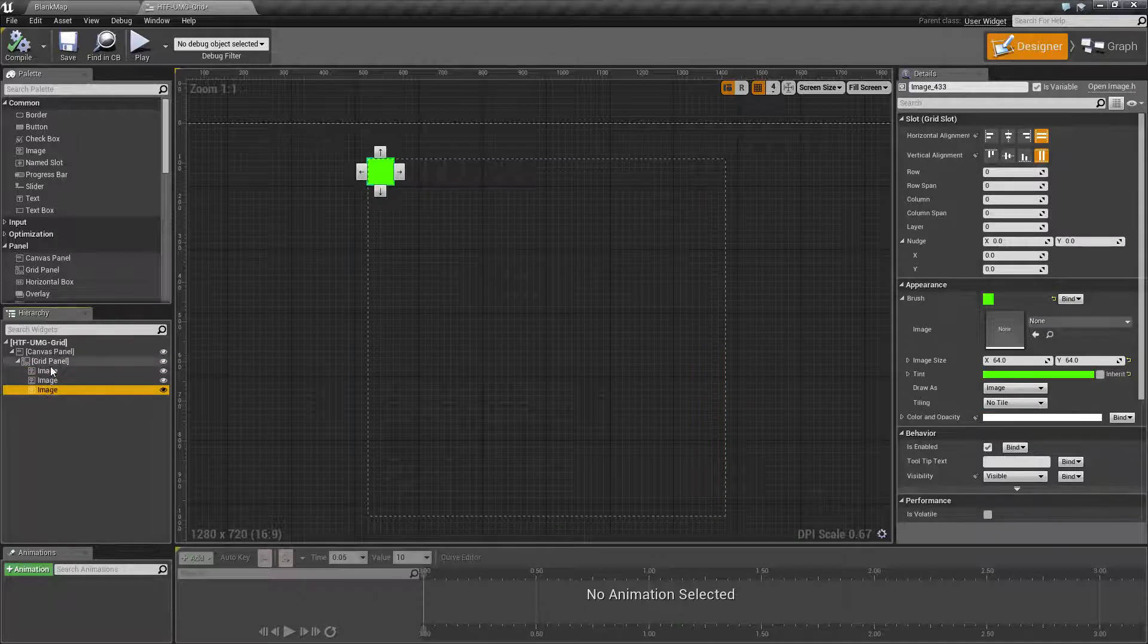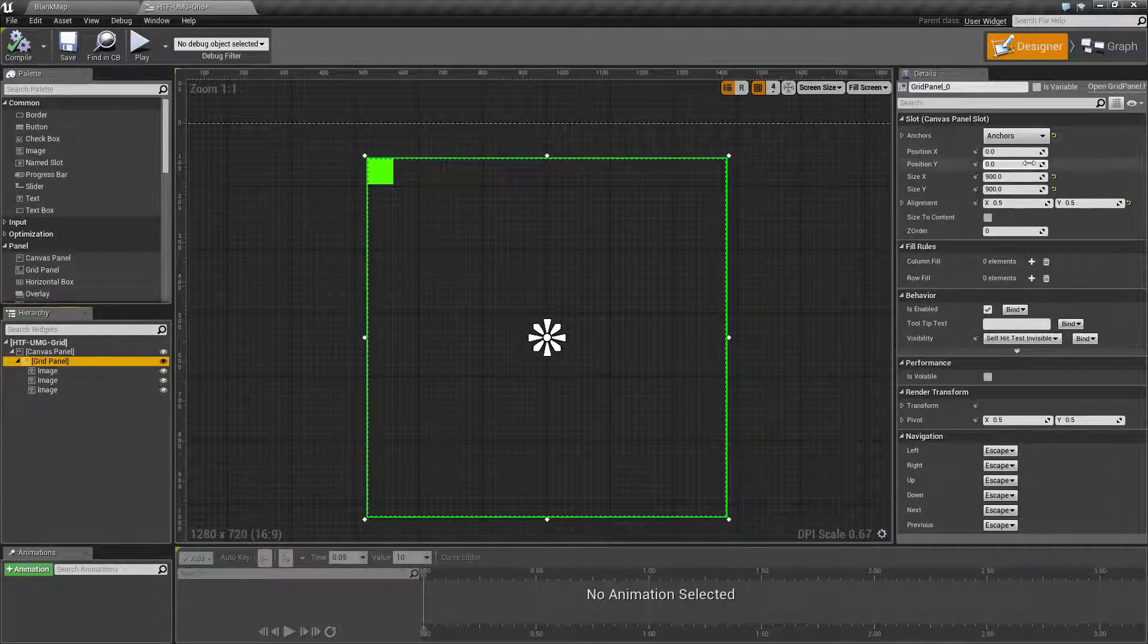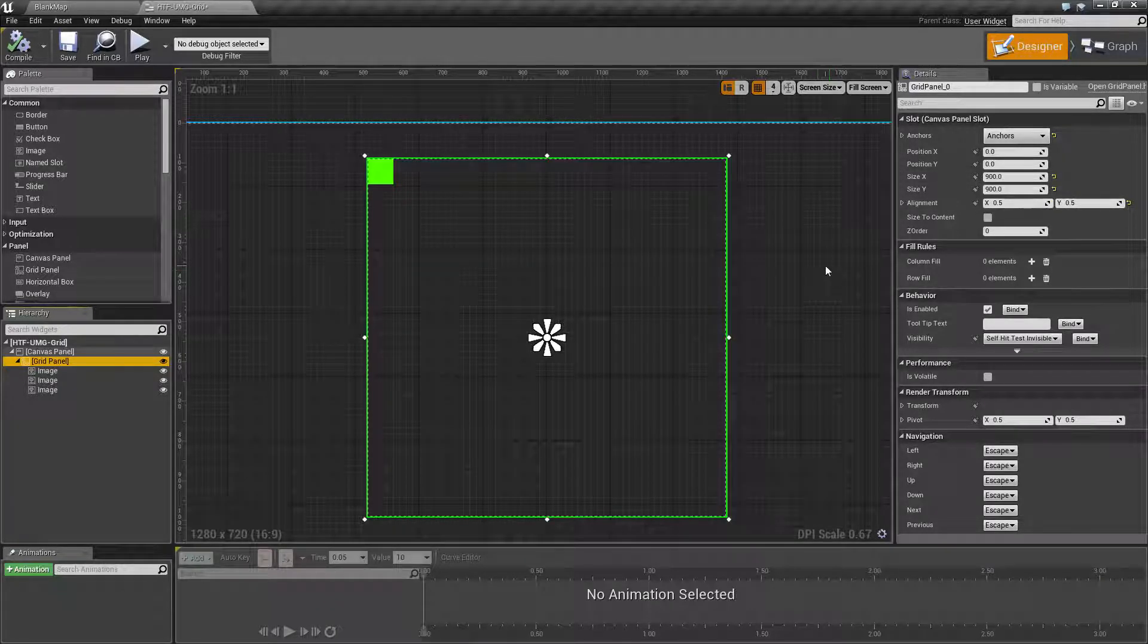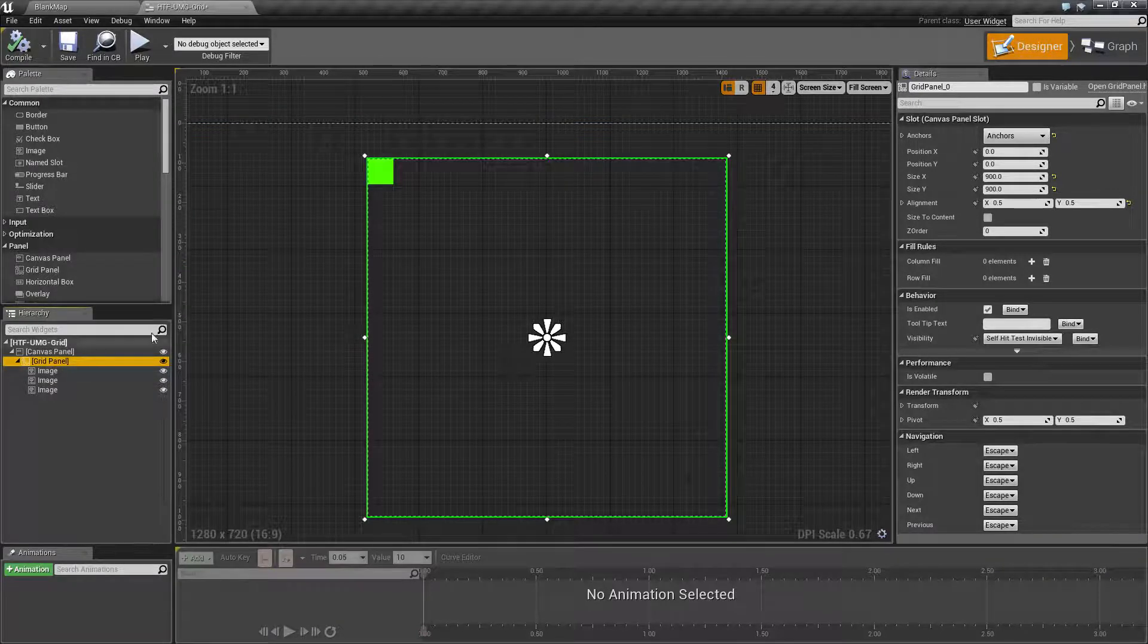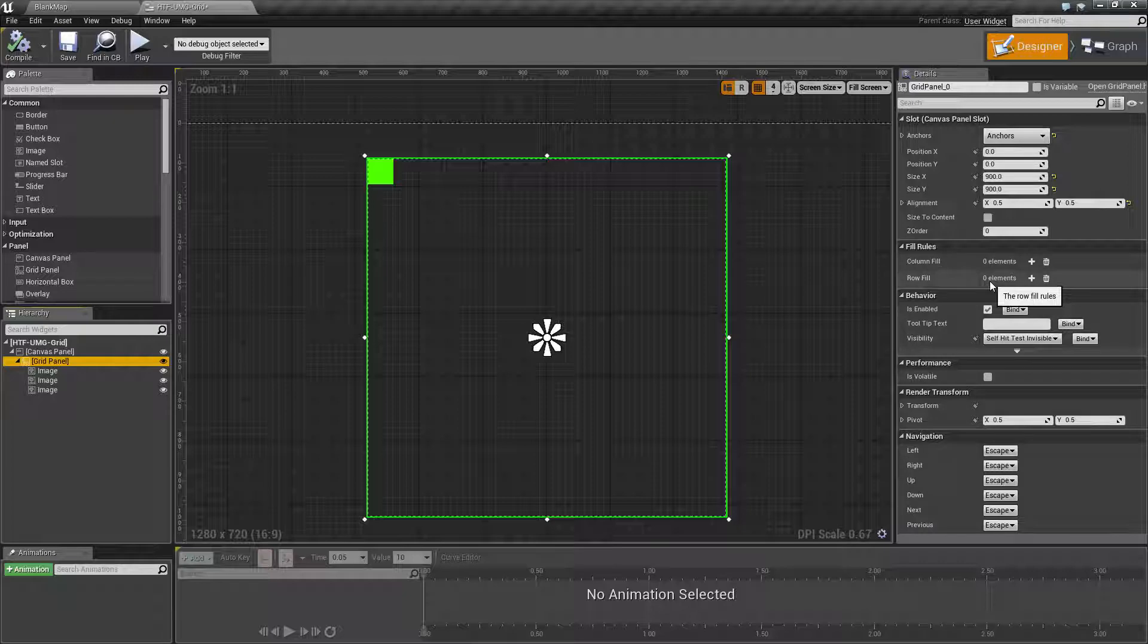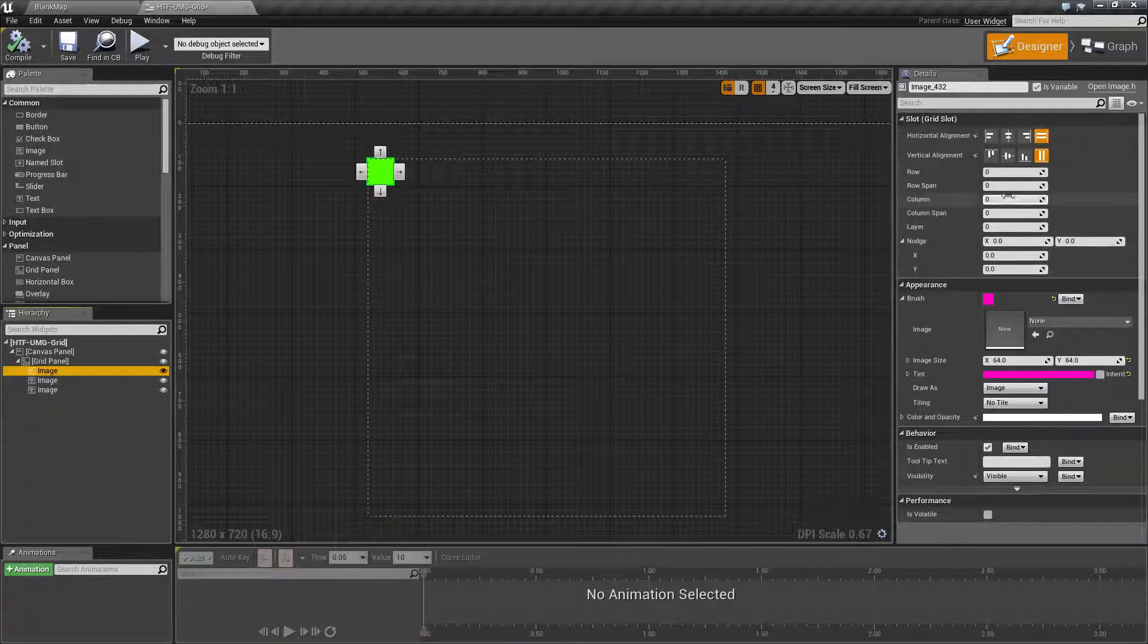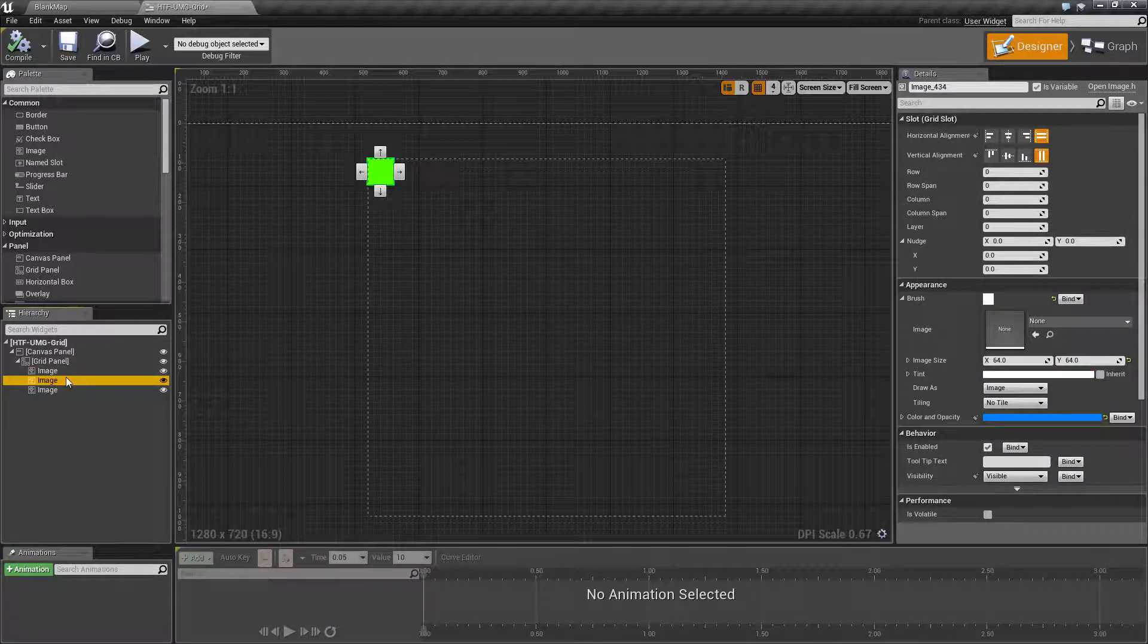I've sized our grid panel to 900 by 900 so that the math parts are easier later on. Our grid panel itself only contains two actual options. The grid slot itself is where the majority of our values are at.